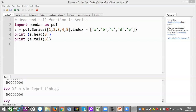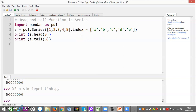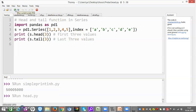Now first, what I have to do? I have to import pandas — I will write import pandas as pd. Now taking s equal to pd.Series with a list of values, and corresponding to them I have given an index. Now if I want to take head, it means first three values, and tail means last three values. Now let me run this program for you.